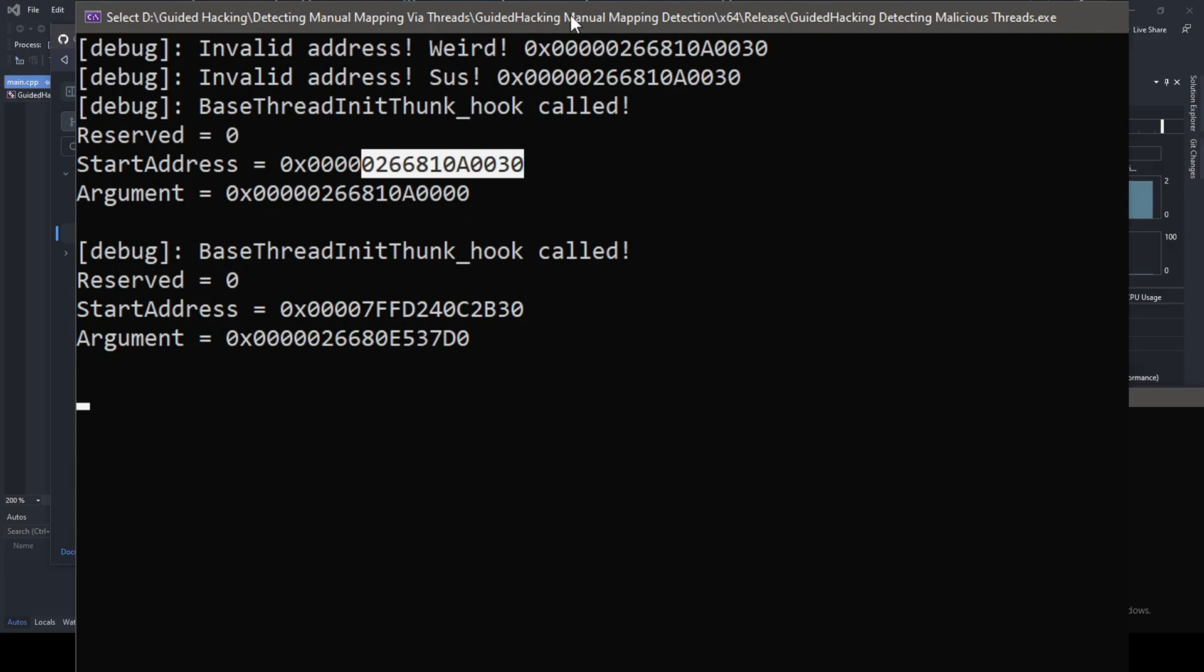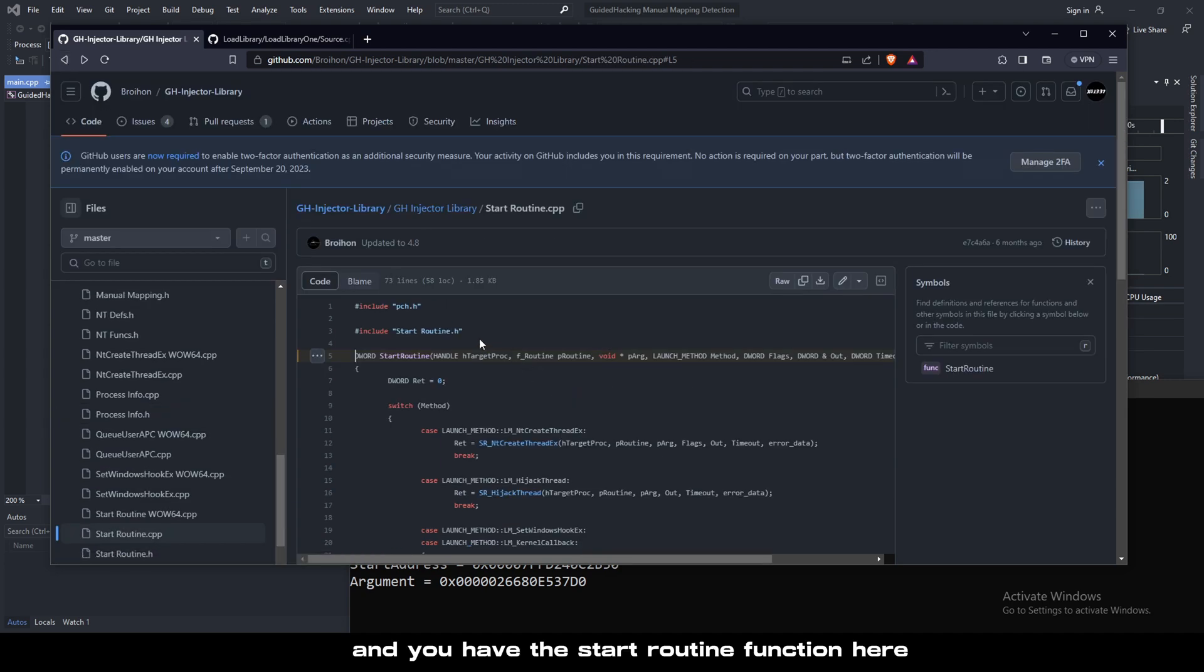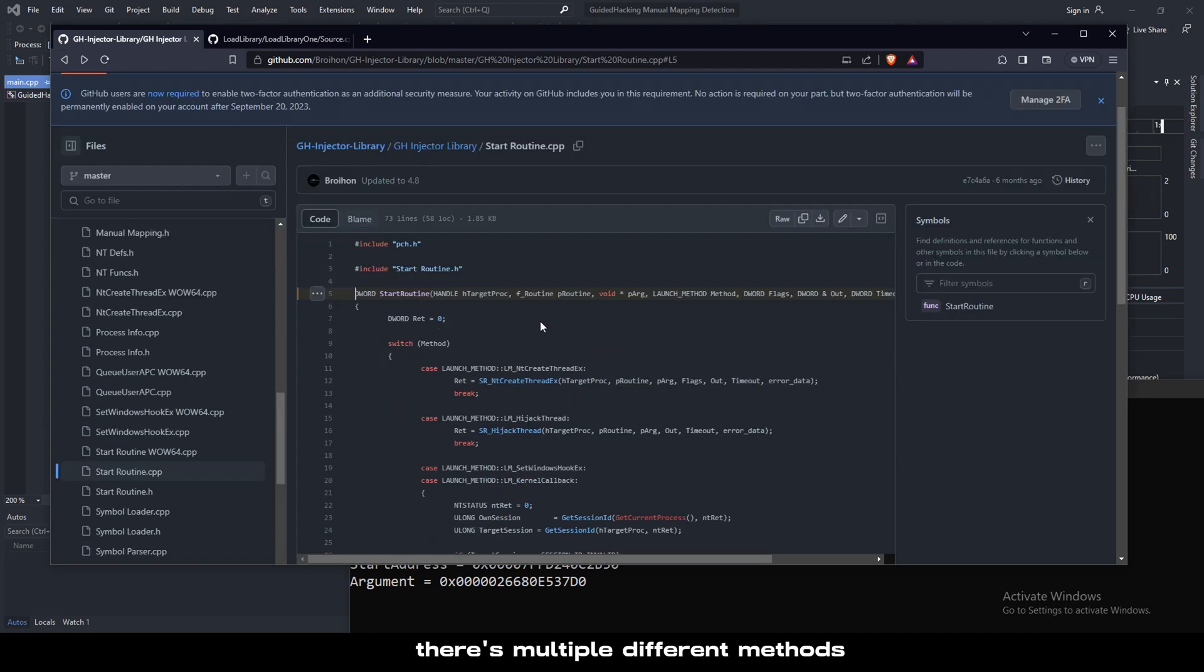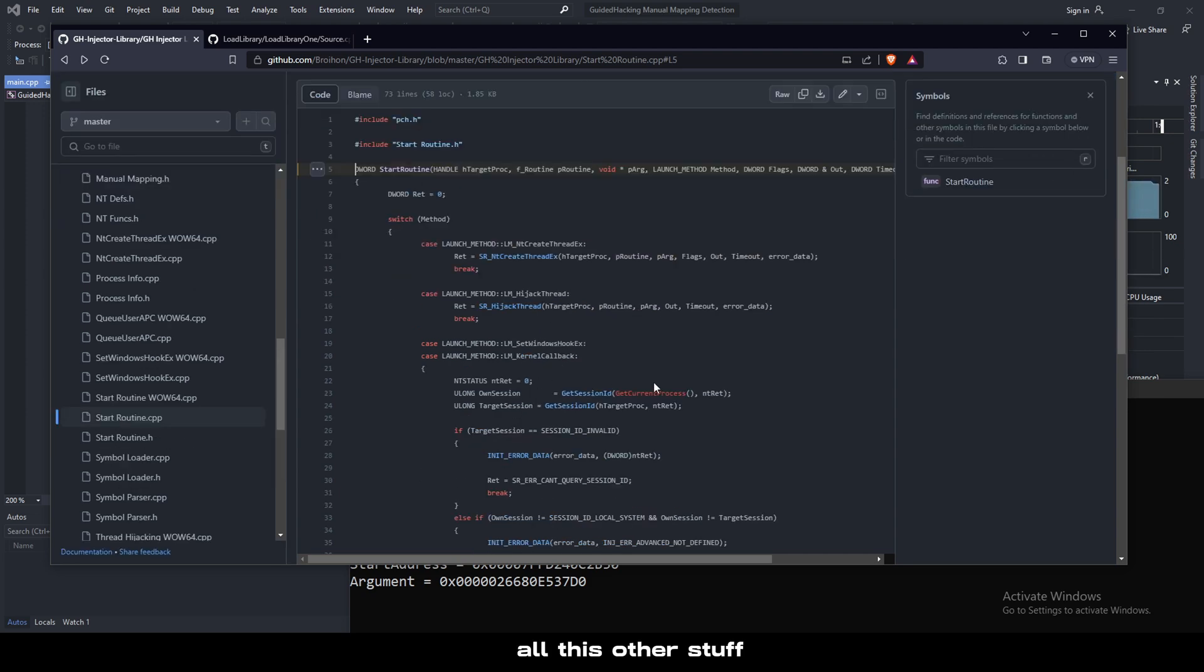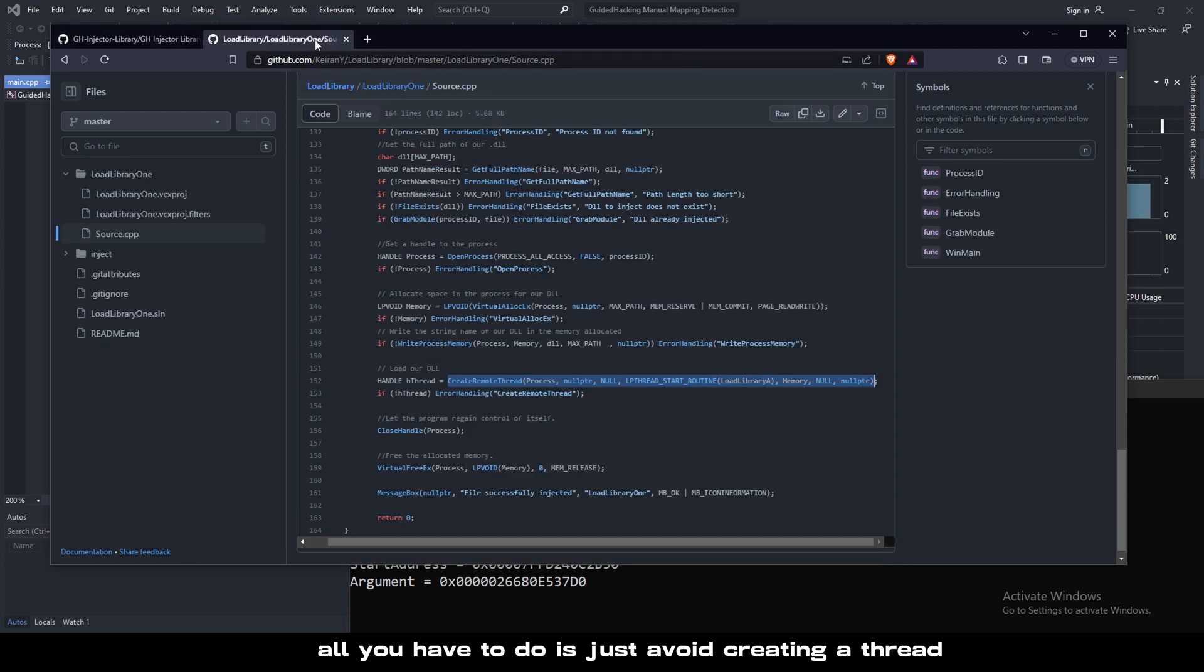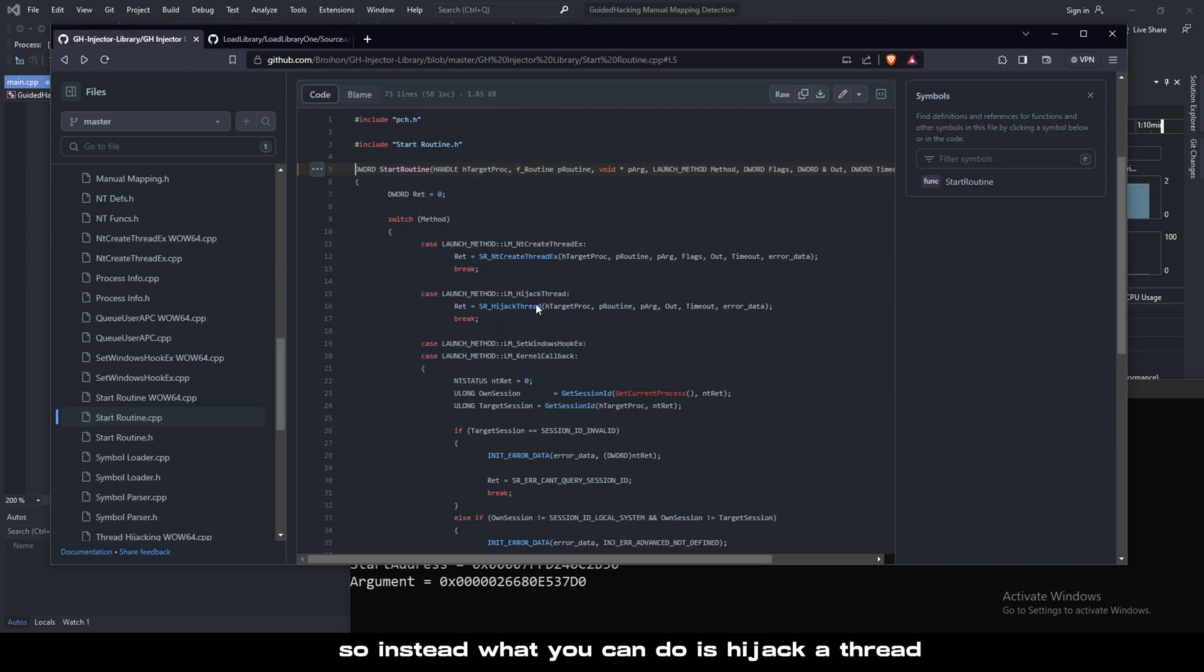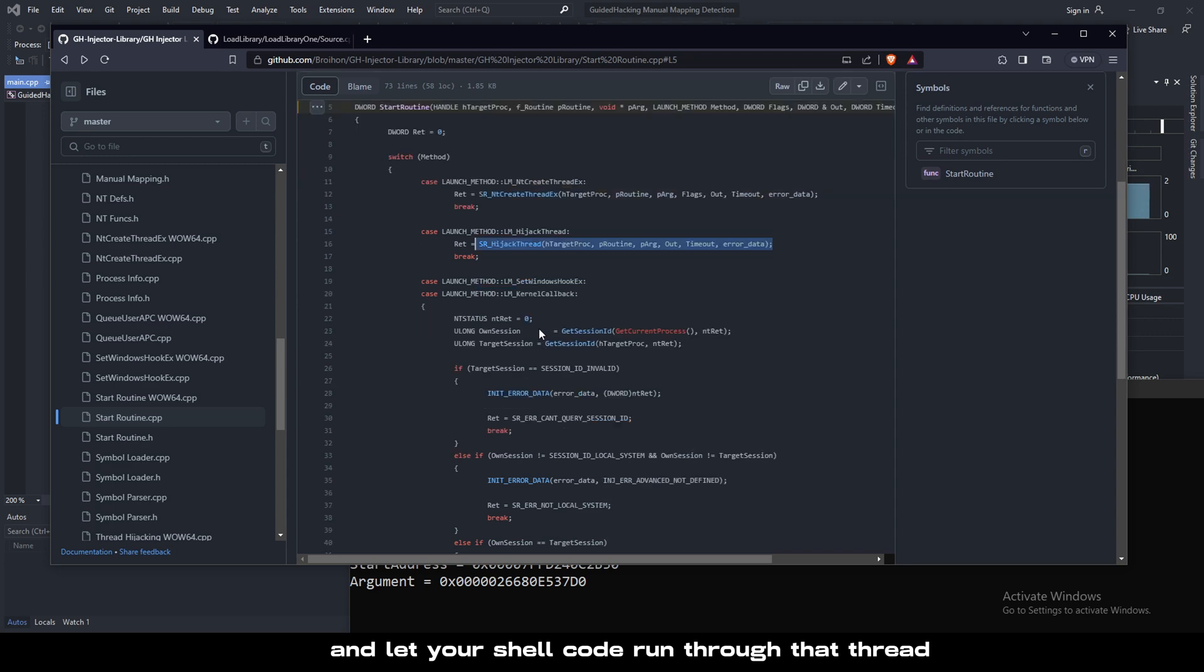The same thing applies with manual mapping. When you're manual mapping and you have this start routine function here in the guided hacking injector, there's multiple different methods you can use. NtCreateThreadX, hijackThread, all this other stuff. To bypass the detection vector, all you have to do is avoid creating a thread. Literally avoid calling createRemoteThread, NtCreateThreadX, all that stuff. Instead, what you can do is hijack a thread which will take an existing thread and let your shellcode run through that thread. Or you can do something called kernel callback or QuserAPC, fakeVEH.